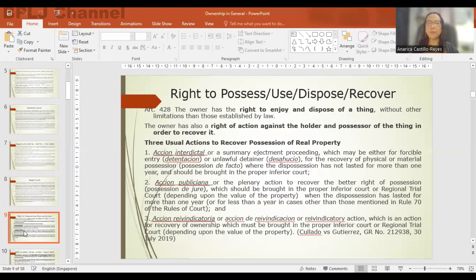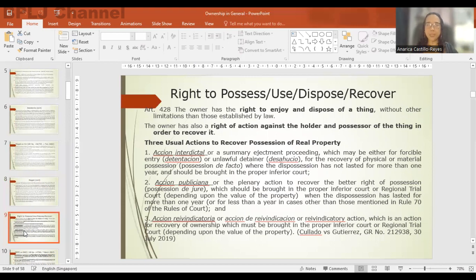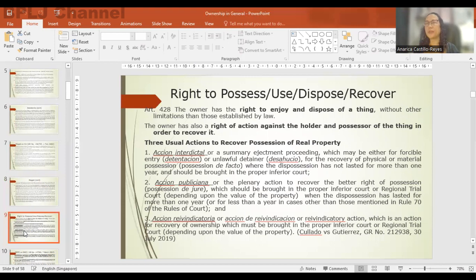We now come to one of the attributes of the right of ownership. Article 428 tells us that the owner has the right to enjoy and dispose of a thing without other limitations than those established by law, and the owner also has a right of action against the holder and possessor of the thing in order to recover it. Article 428 covers three rights: the right to enjoy or to possess, the right to dispose or to alienate, and the right to vindicate the property against the holder or possessor.